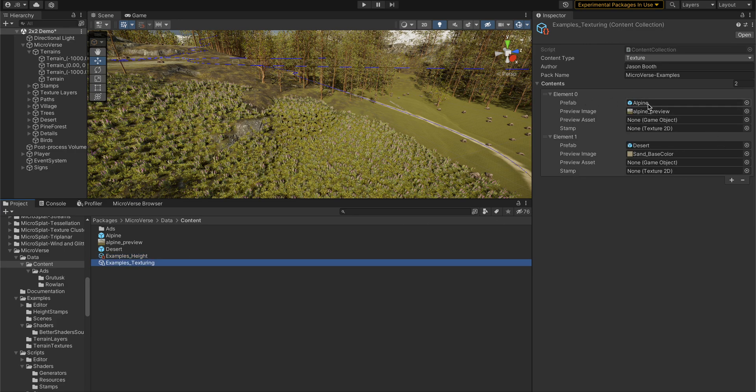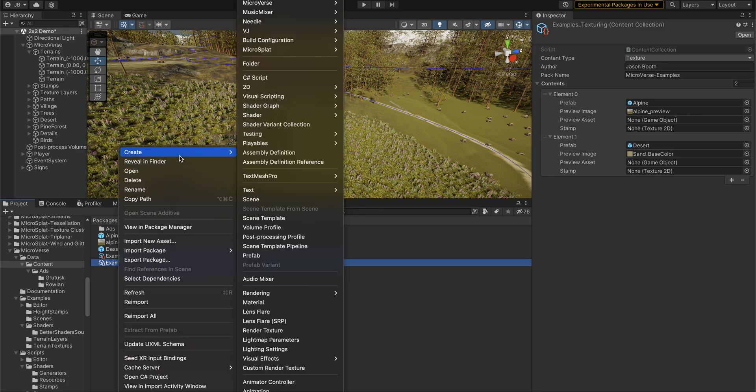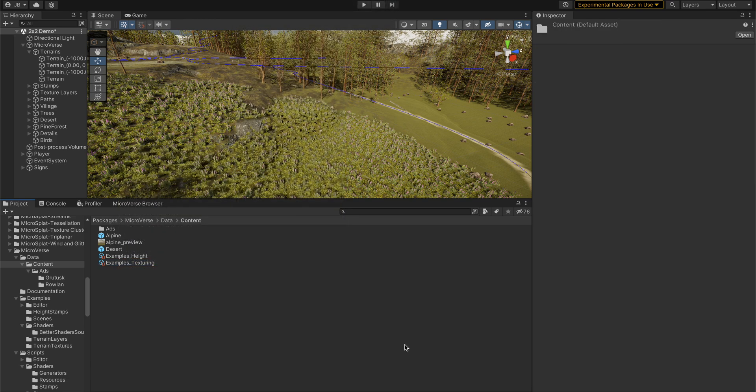I'm using the prefab option and have a little preview image that shows up. So you can create these just by going to Create > Microverse, and then you can create a content pack.